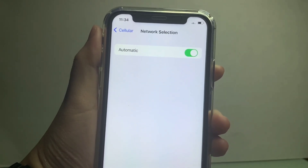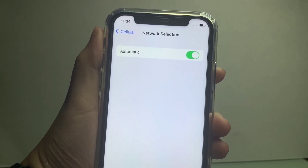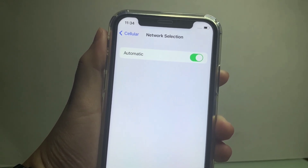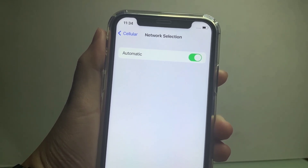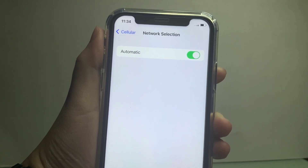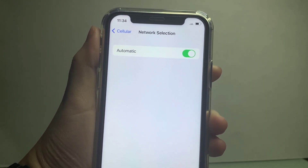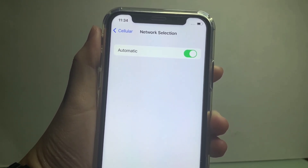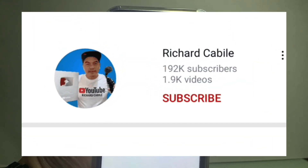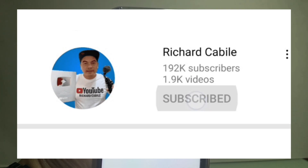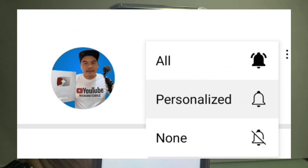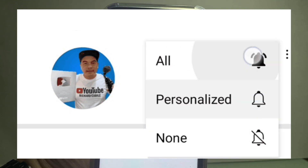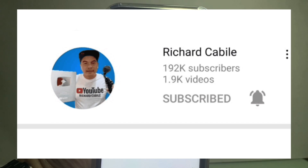And that's it — we have successfully changed our network selection on iPhone X. If you have a question, kindly comment down below. Don't forget to hit the subscribe button and the bell for new updates. Thank you for watching!